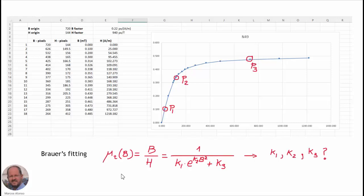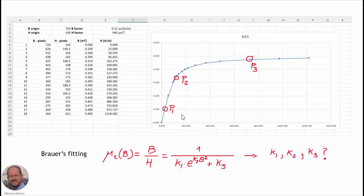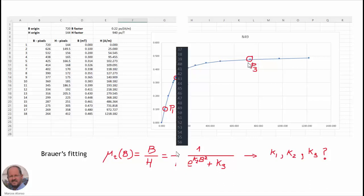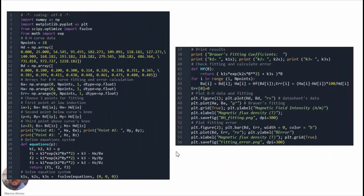Now we are going to model this characteristic using the Brouwer's fitting. So we say that the total permeability, which is the ratio B over H, follows this expression here. We have three unknowns, K1, K2 and K3. So we have to establish a system of equations and solve for these three parameters. We are going to take three points from the characteristic. We usually take one point at the beginning of the characteristic, then another one around the knee of the B-H curve, and finally a third one after the knee of the B-H curve.